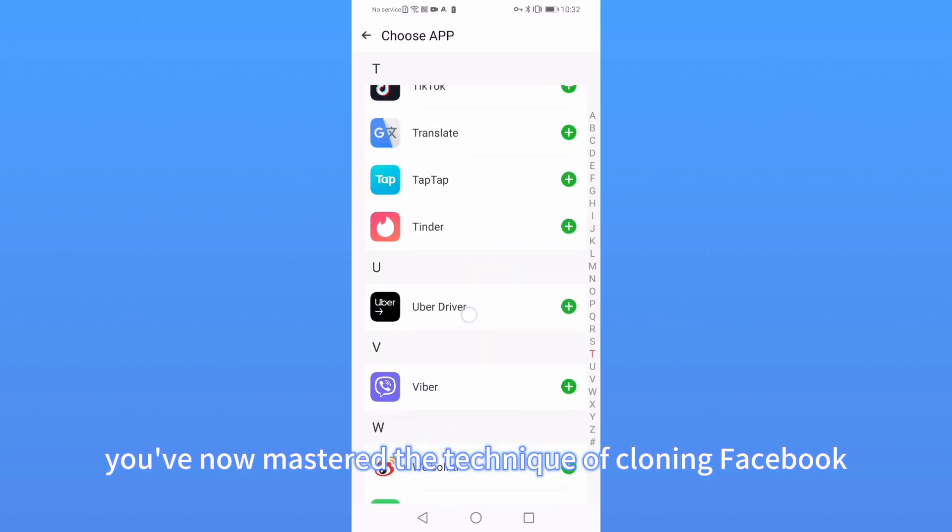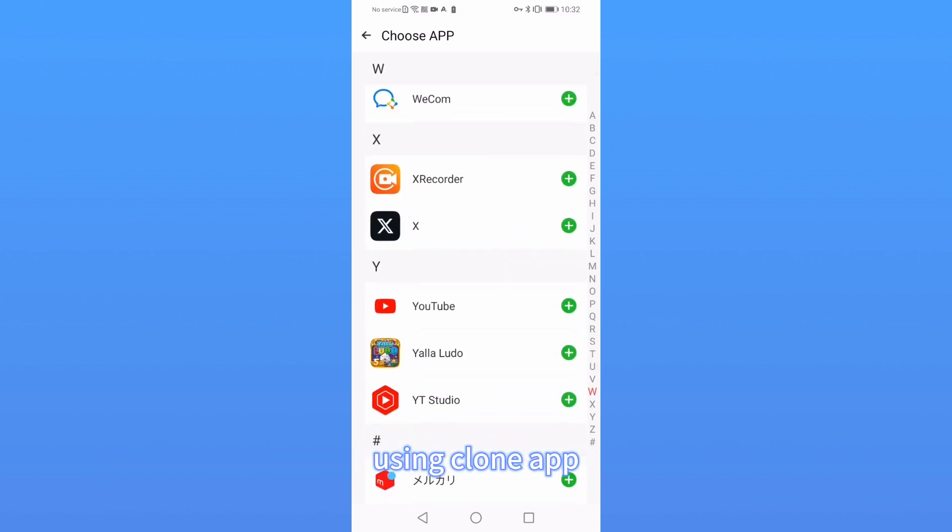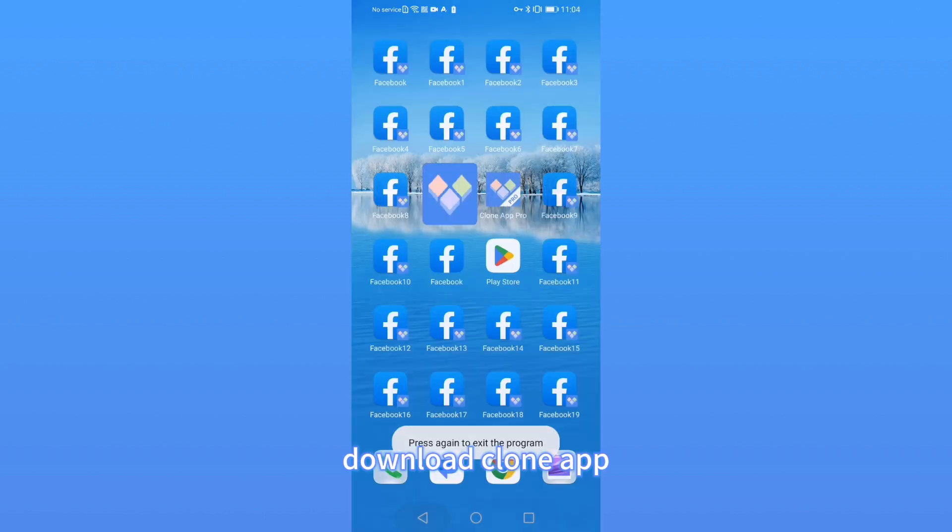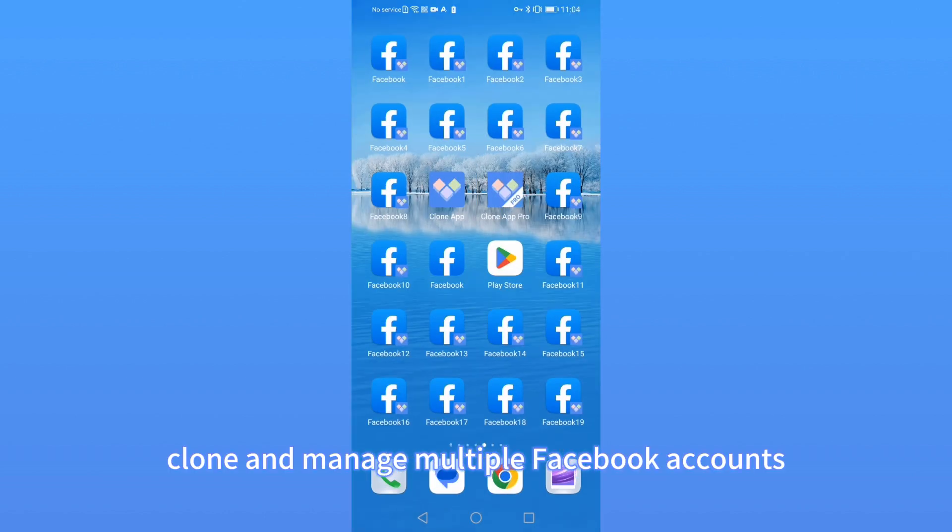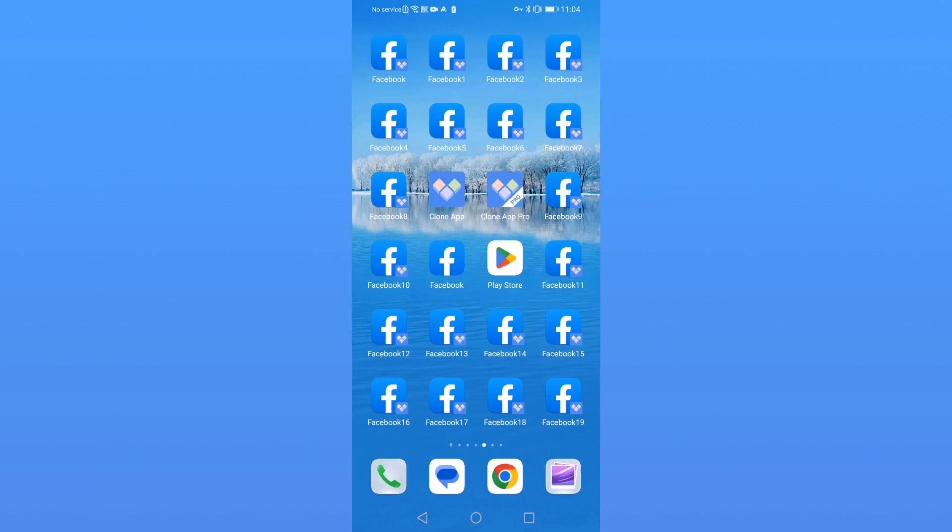You've now mastered the technique of cloning Facebook using CloneApp. Download CloneApp, clone, and manage multiple Facebook accounts for a convenient multi-account management experience.